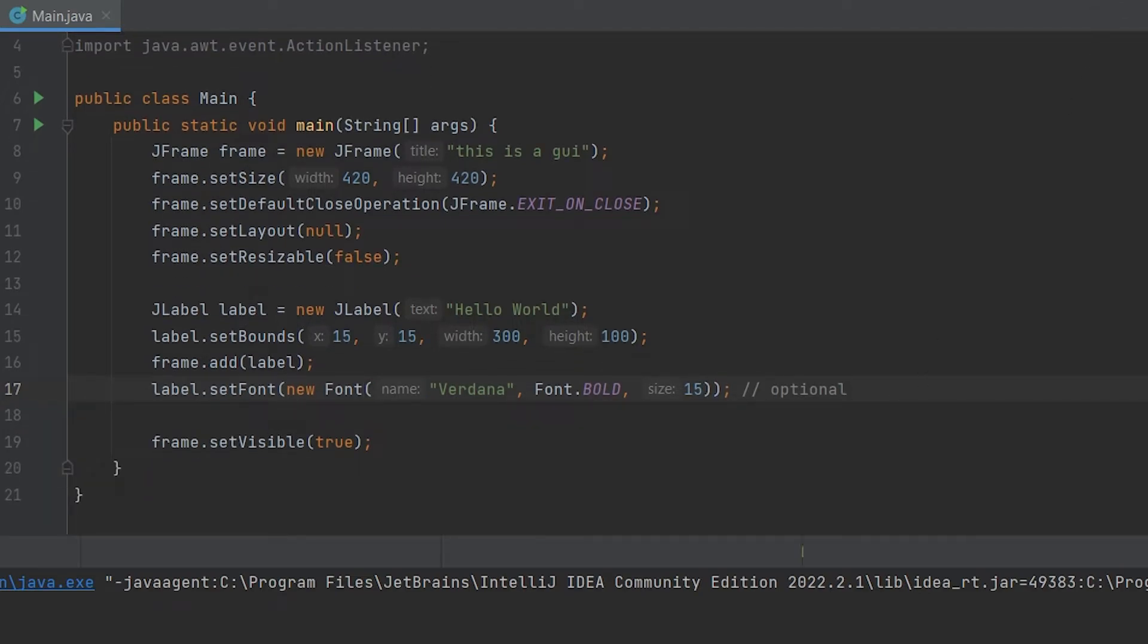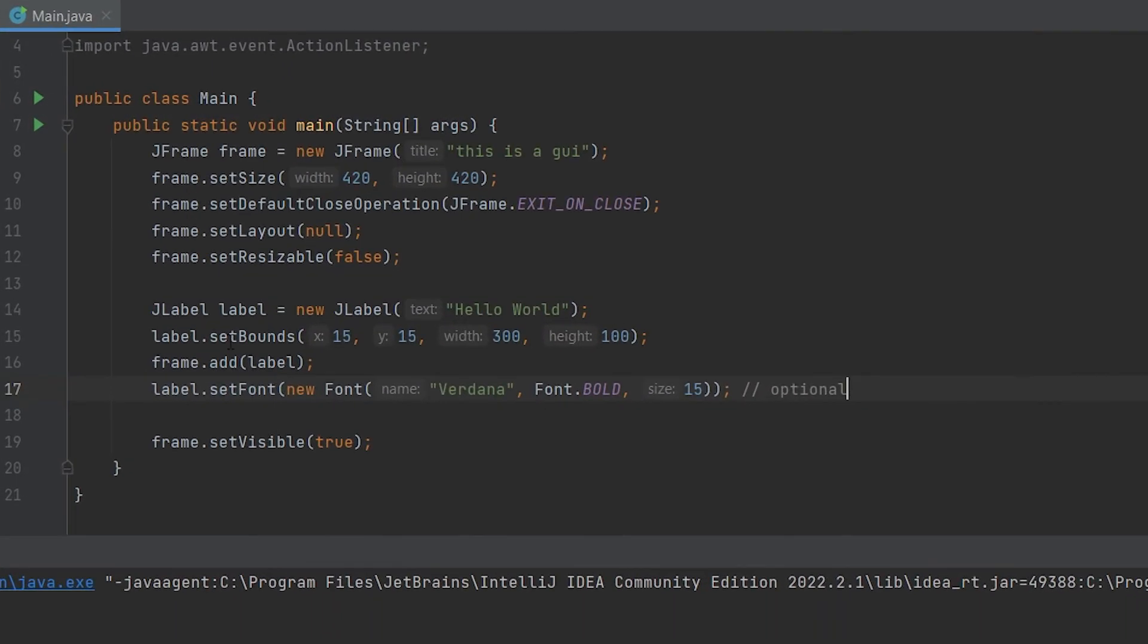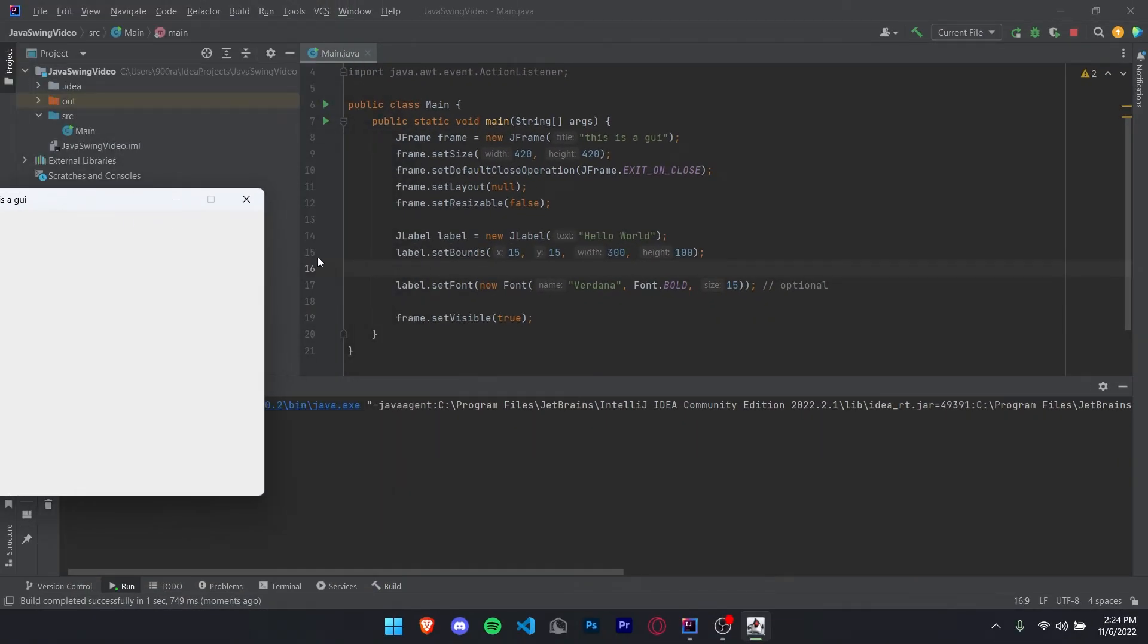Now if we run our code, you'll see we have hello world here. And if we did not have this line right here, then it would no longer appear. See, now it's no longer in the JFrame object, so it doesn't appear.